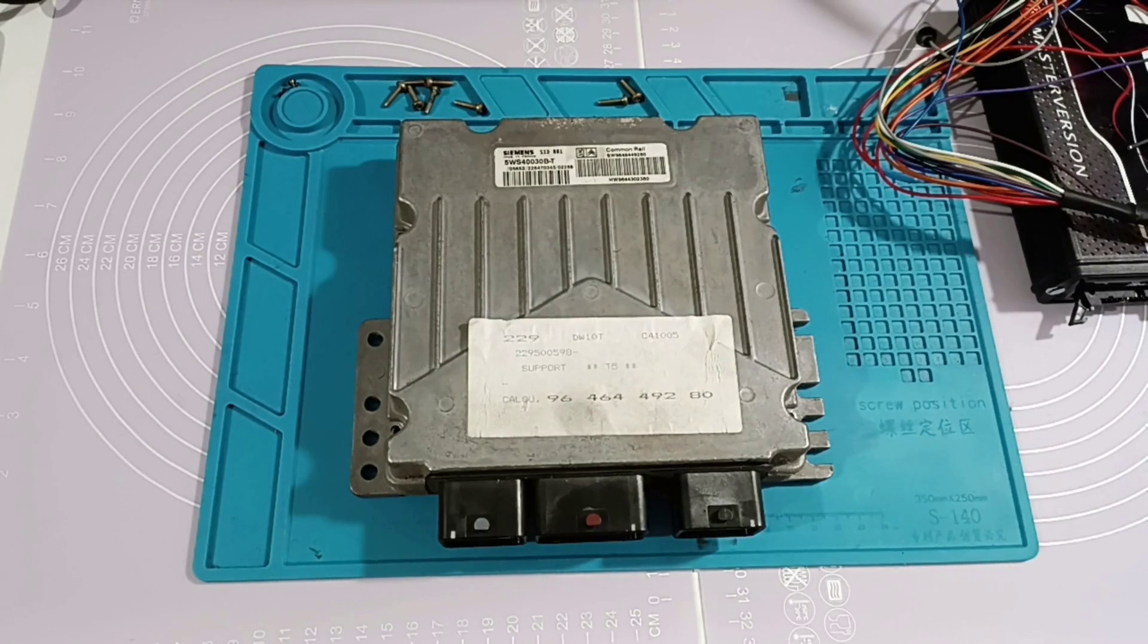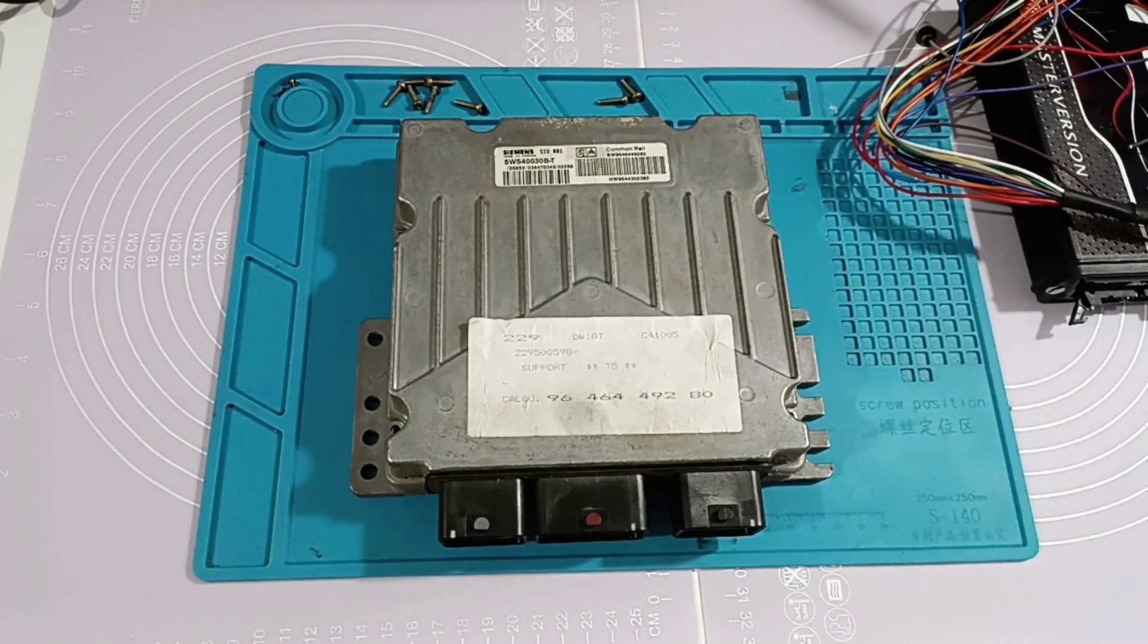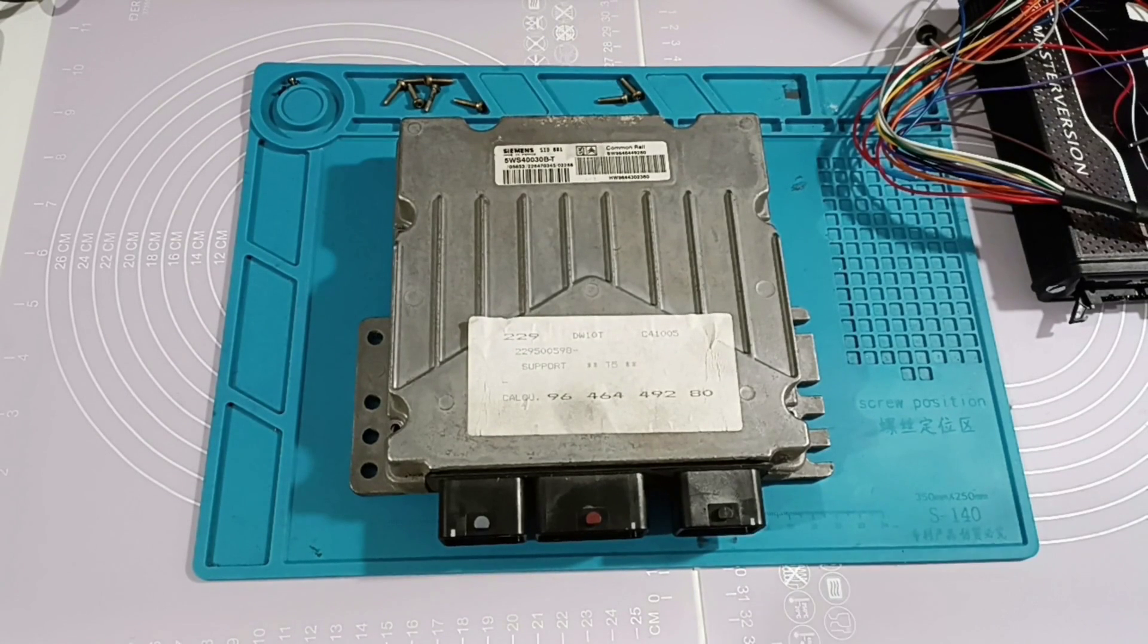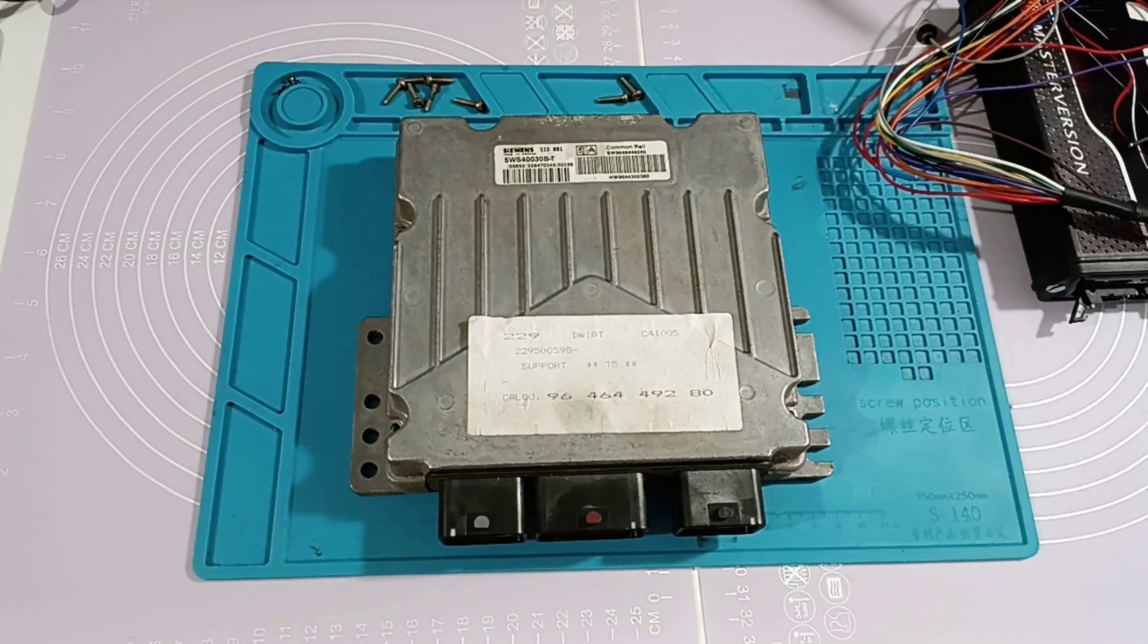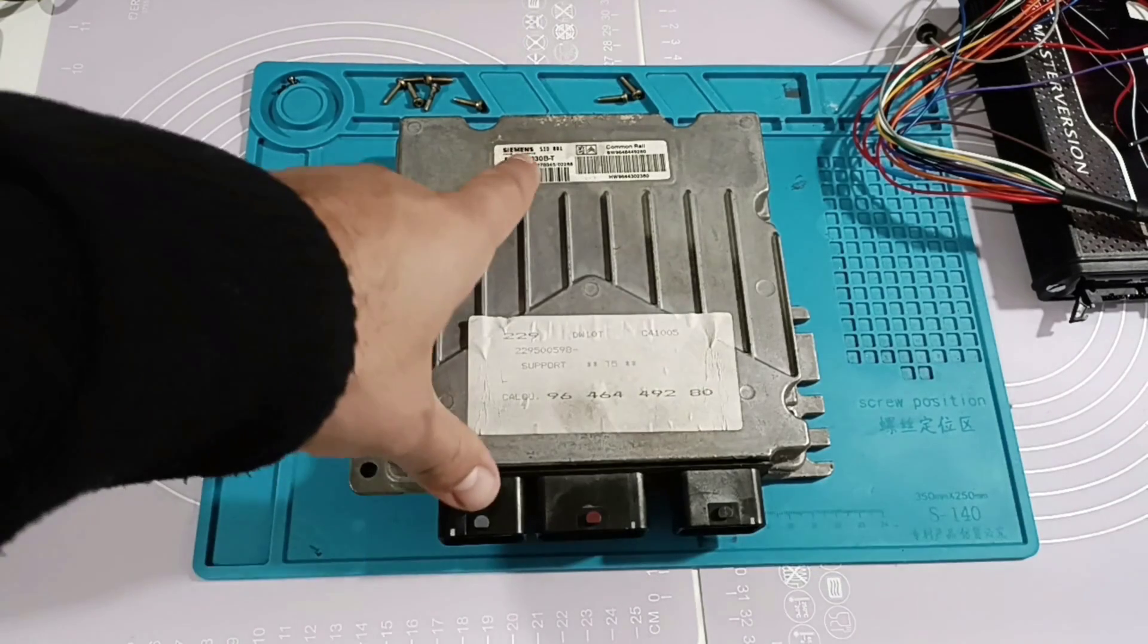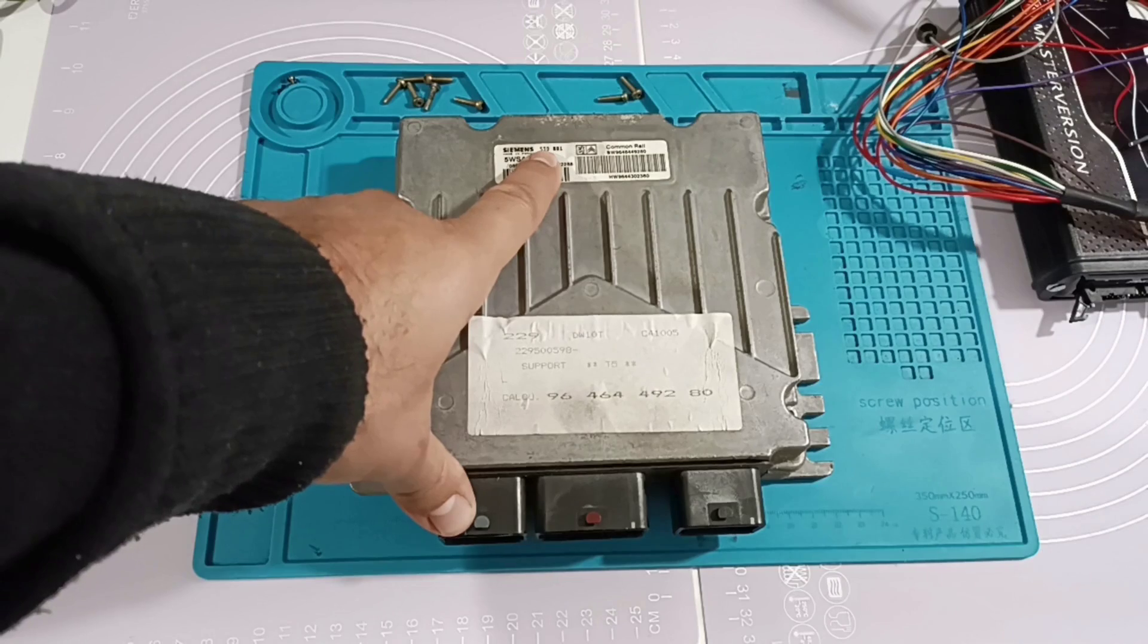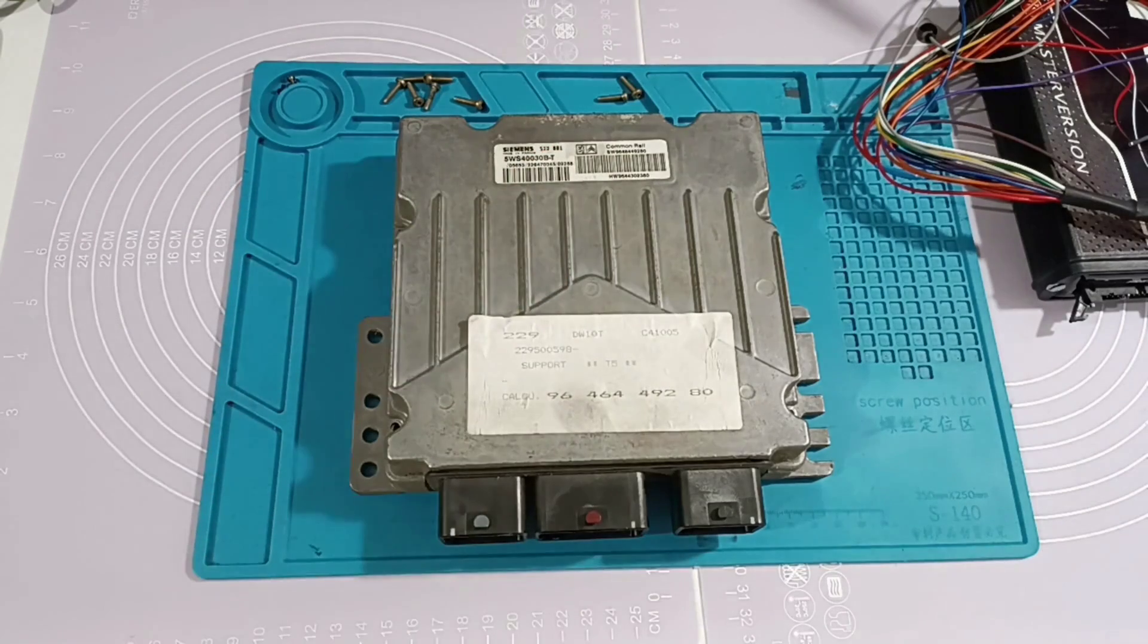Hello. Today we have an ECU. It's coming from a Peugeot 307, I believe. It's a Siemens. If you notice here, Siemens SID 801.